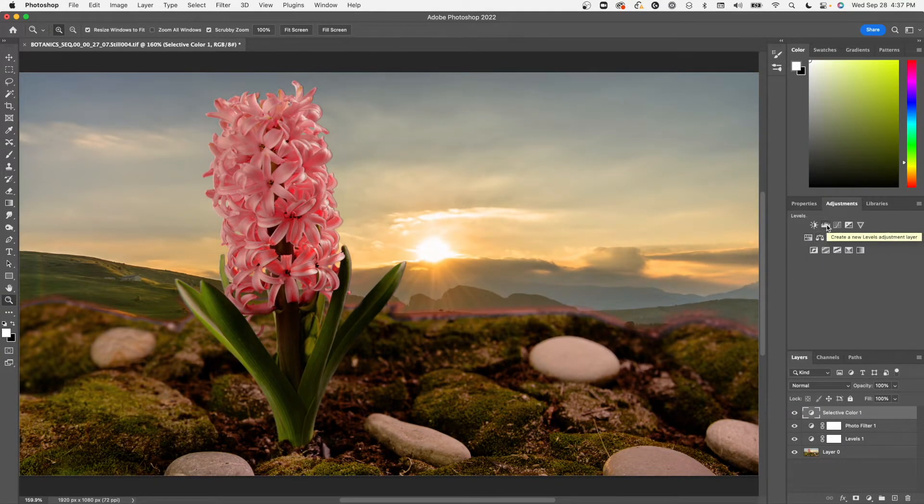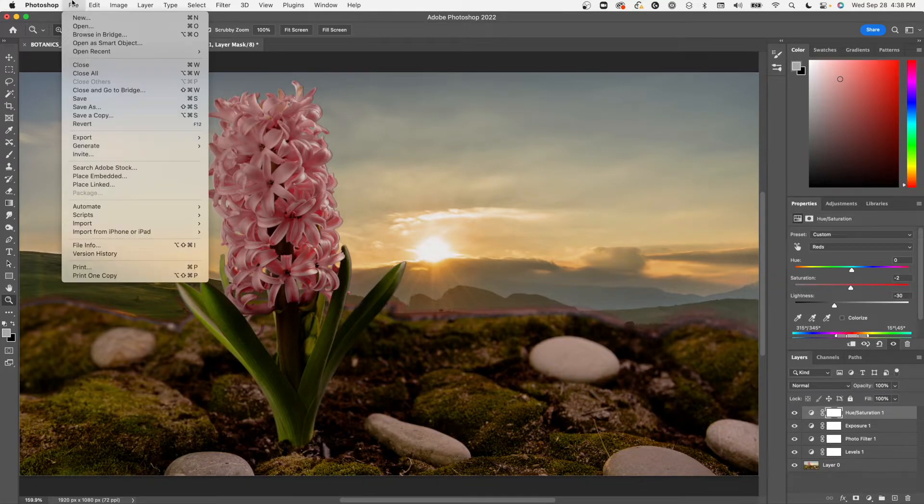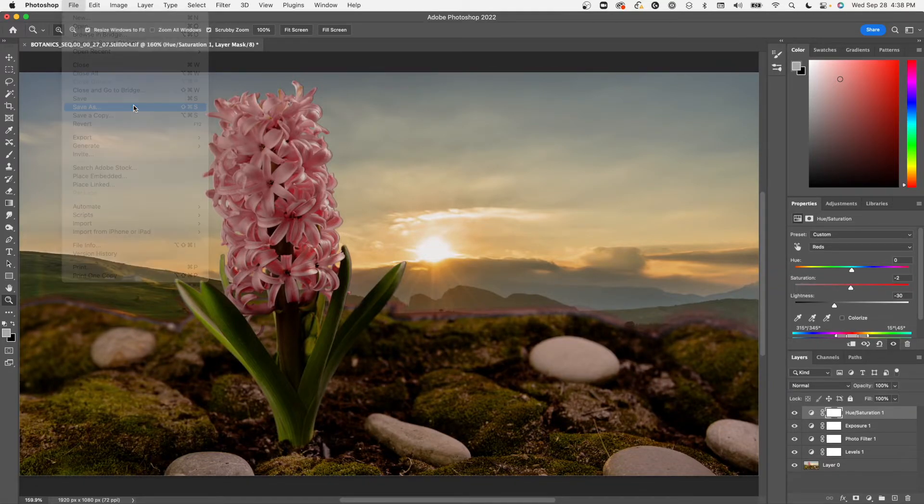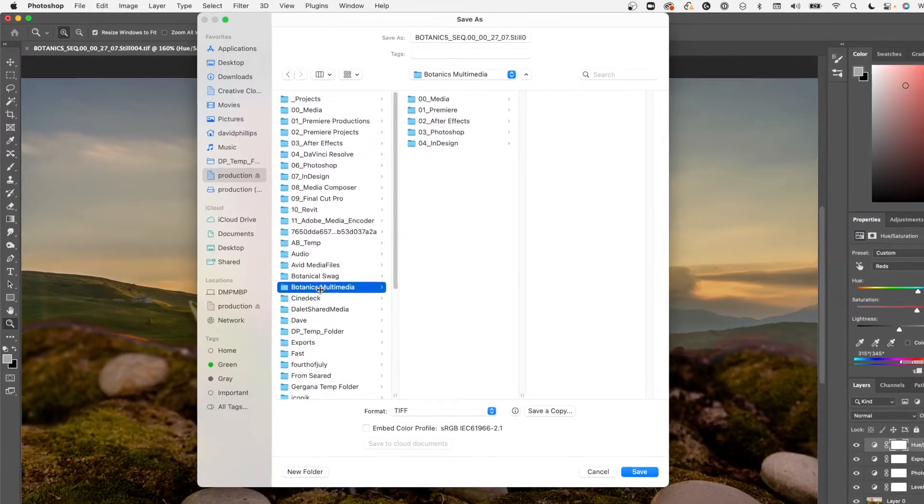Once I finish working and save the file, my work is instantly accessible to the rest of the publishing team in Pennsylvania.